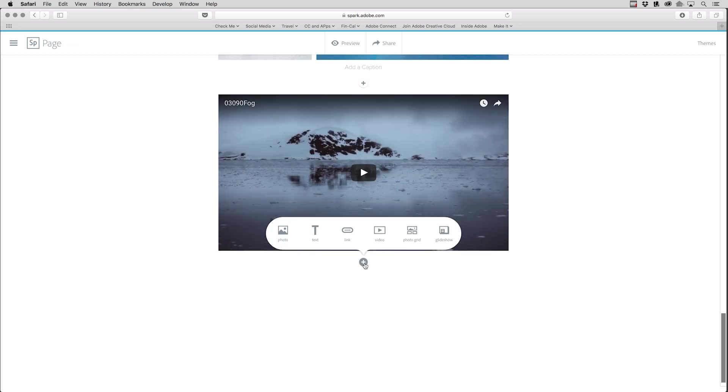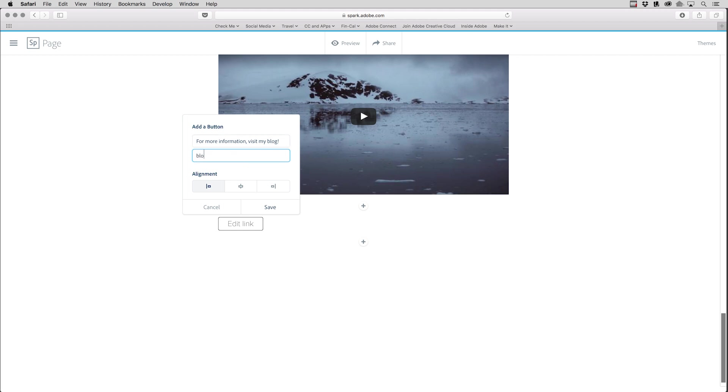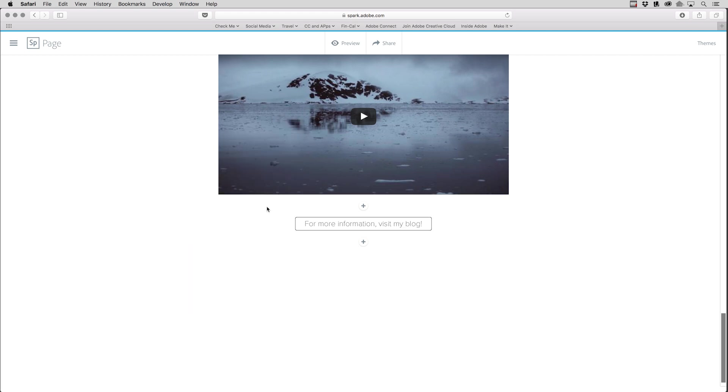I'll click the plus again here in order to add a link. And here, I'll type in, for more information, visit my blog as a call to action. And then underneath that, we'll put the address, blogs.adobe.com/jkost. I'll go ahead and center that and then click Save. And you can see that it's created that button.